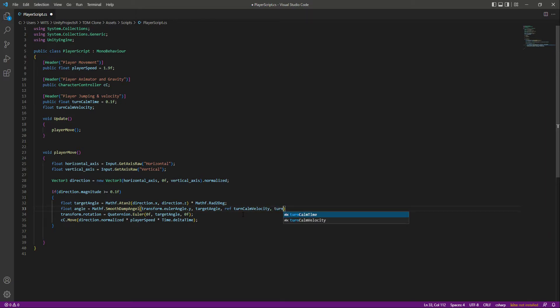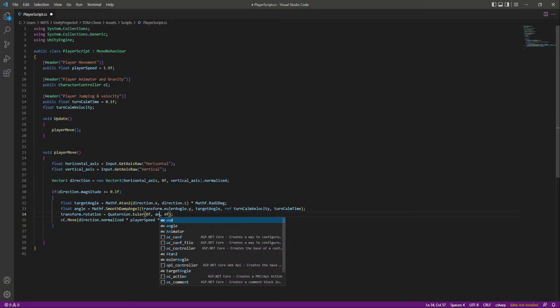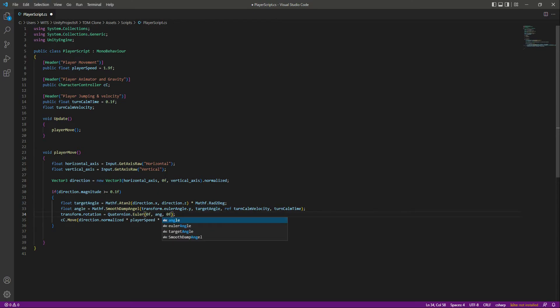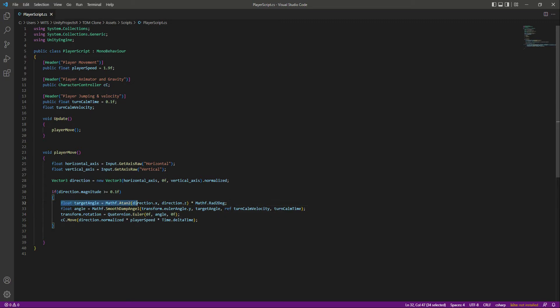Then pass the turnCalmTime. Now right here instead of the target angle we will pass just the angle, because as you know target angle makes our turning a little bit harder.